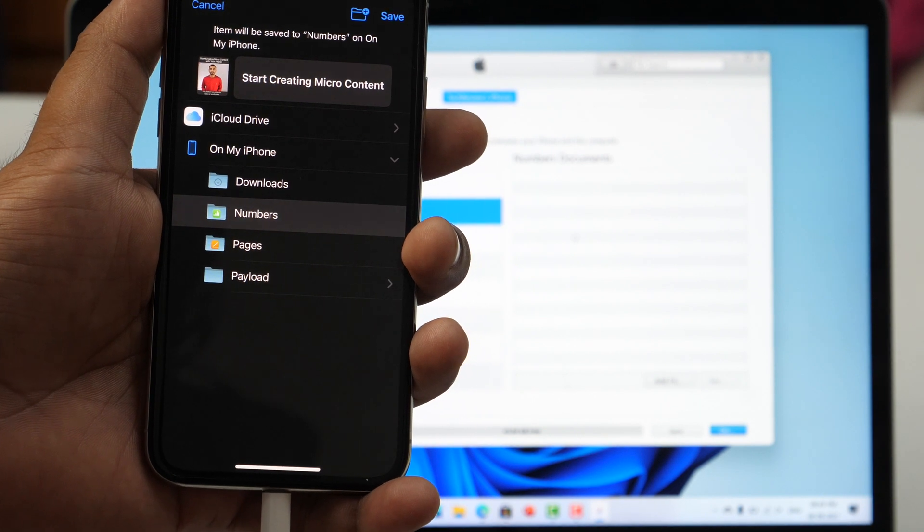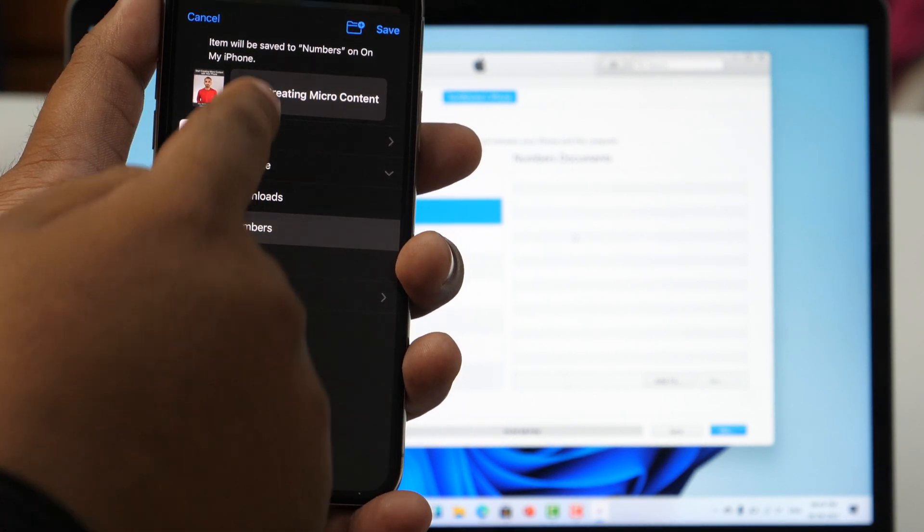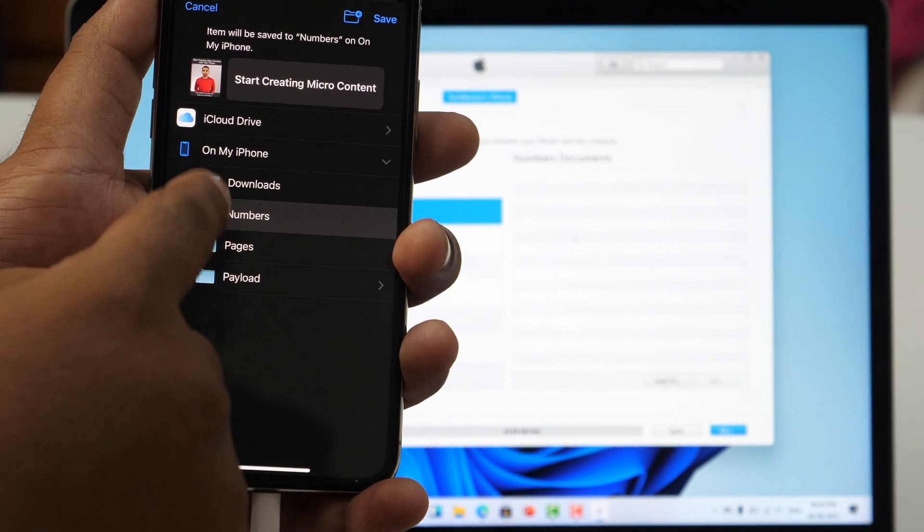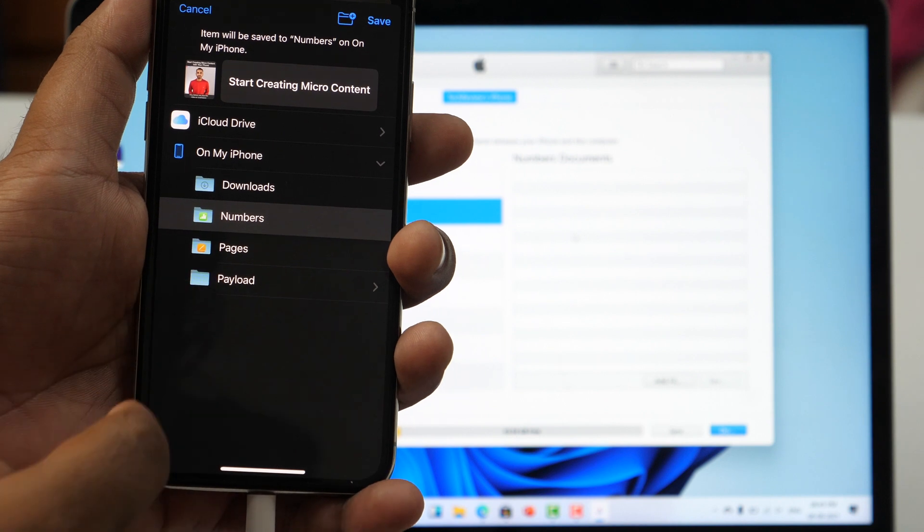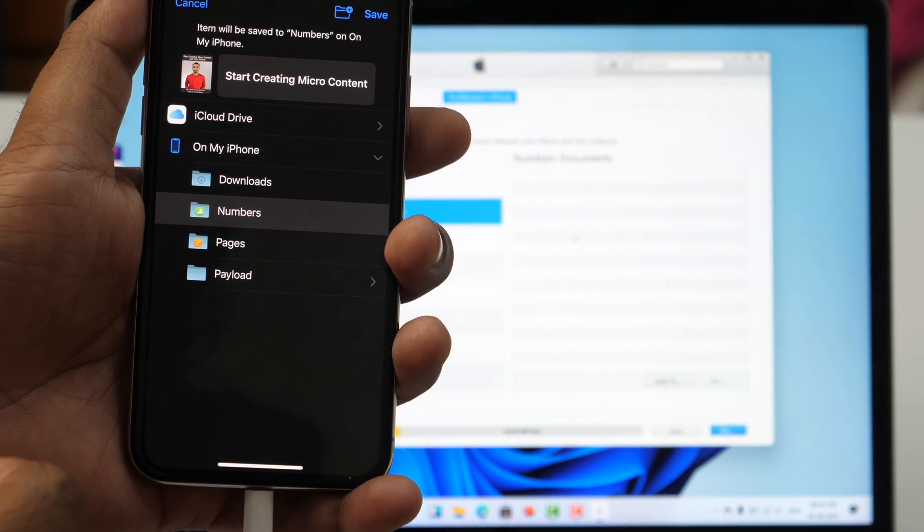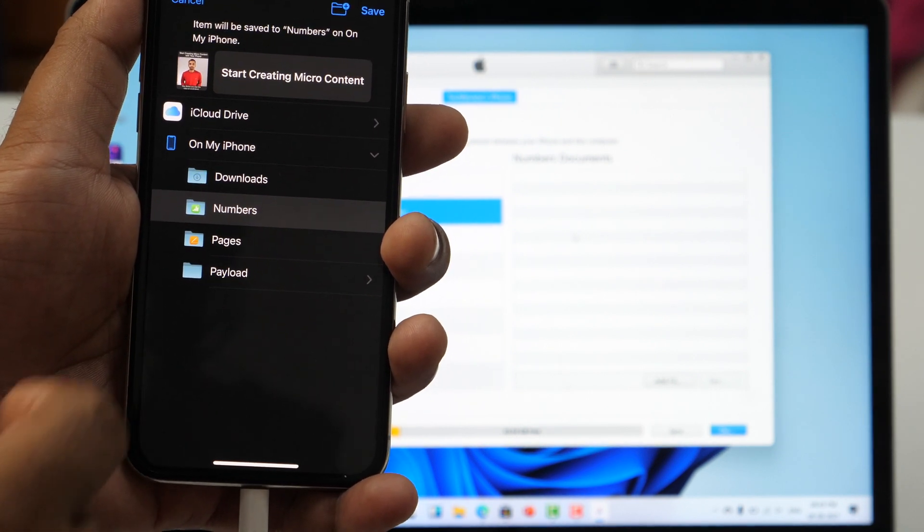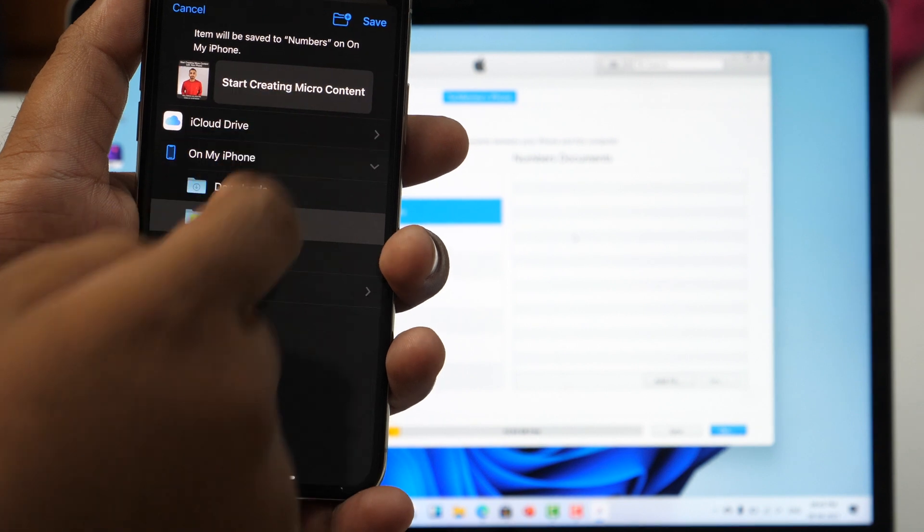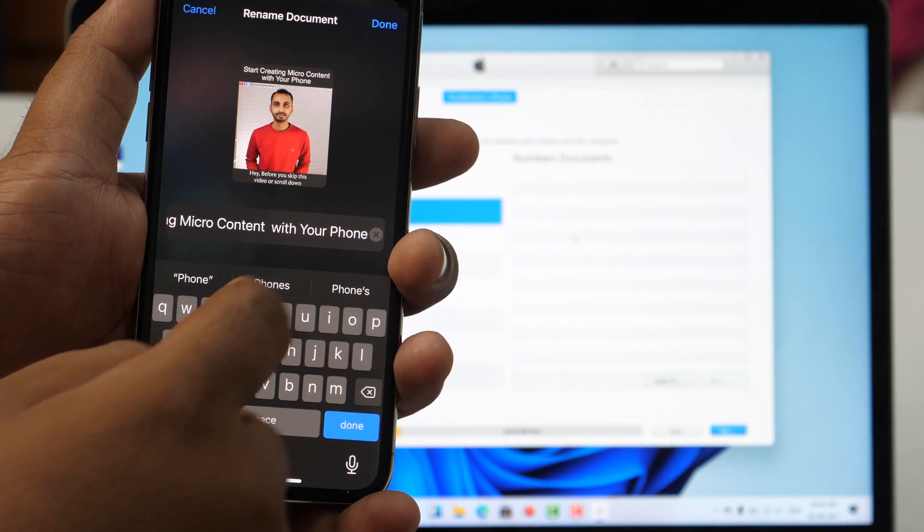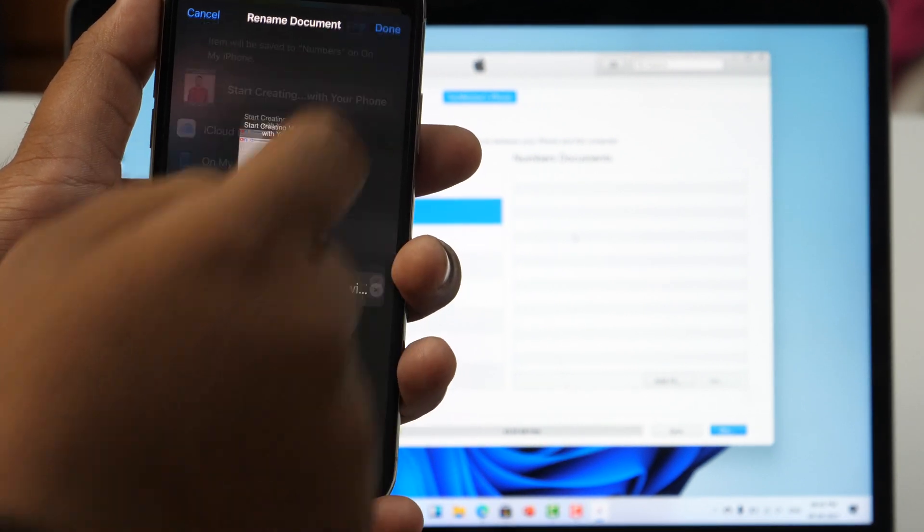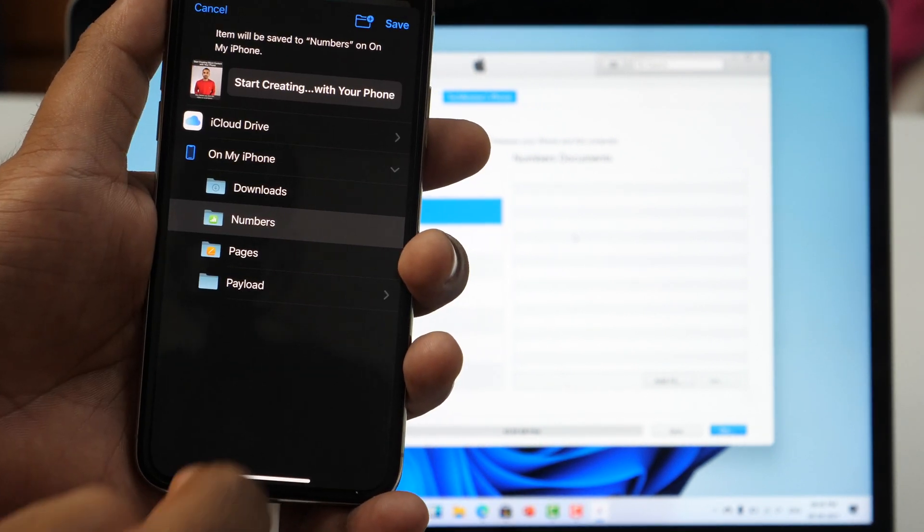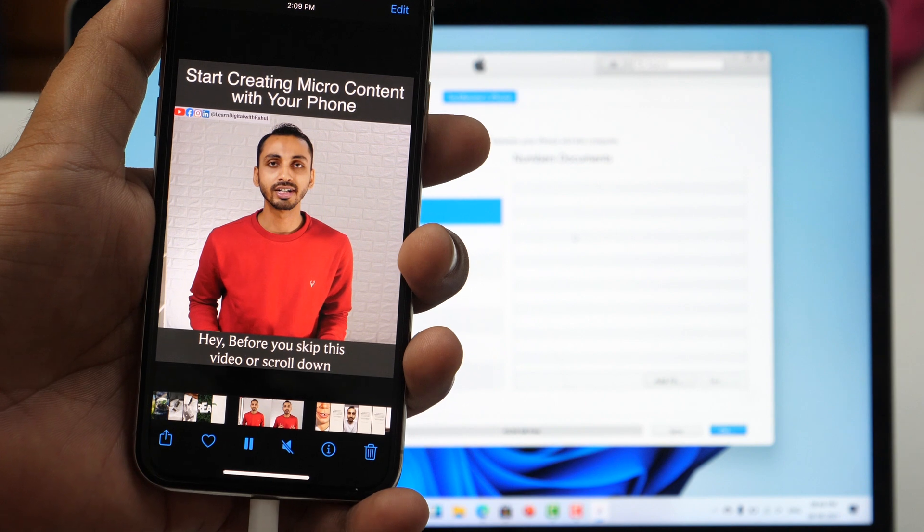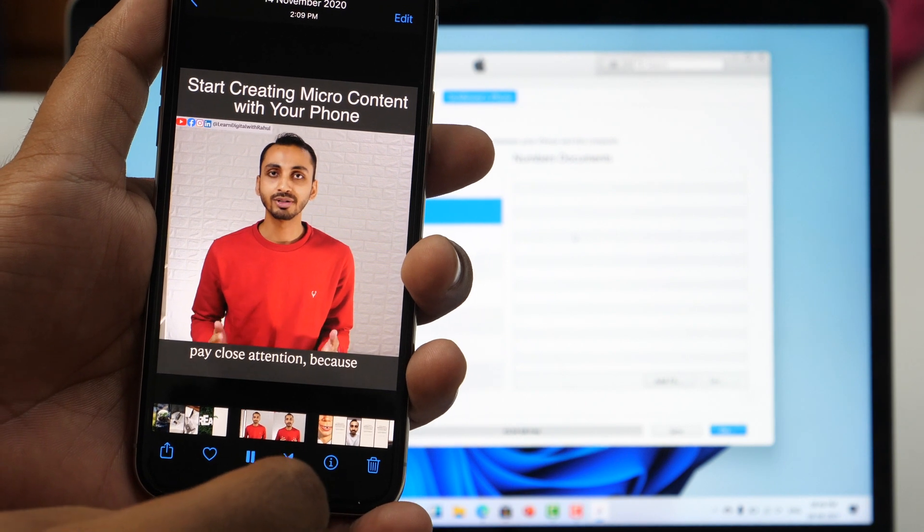Now select the location where you want to save that video. Here I'm going to select Numbers. You may also change the name of the video file here. Now tap on Save and you are done.